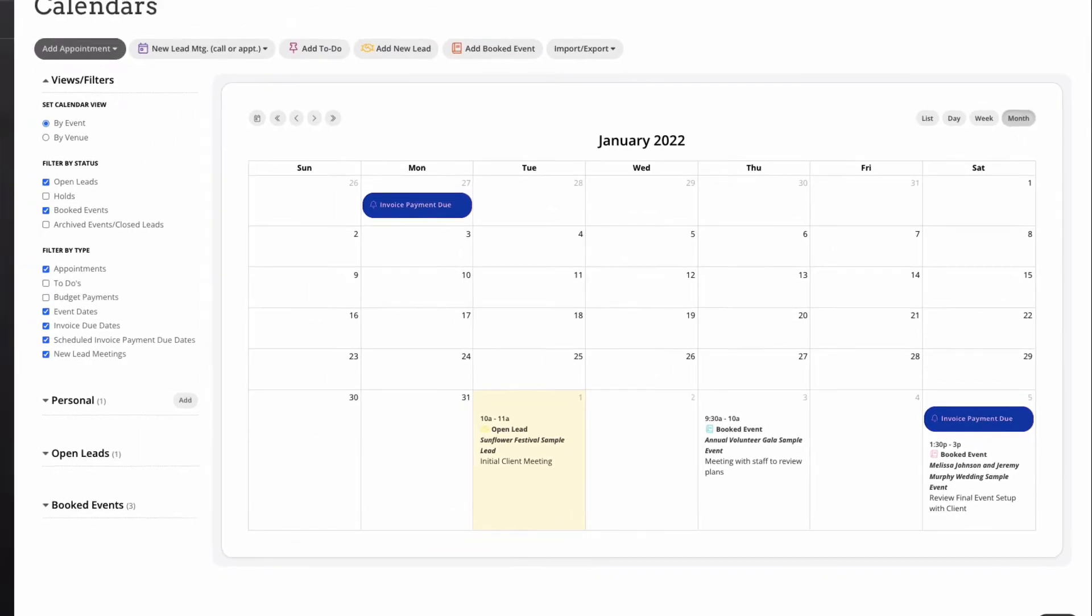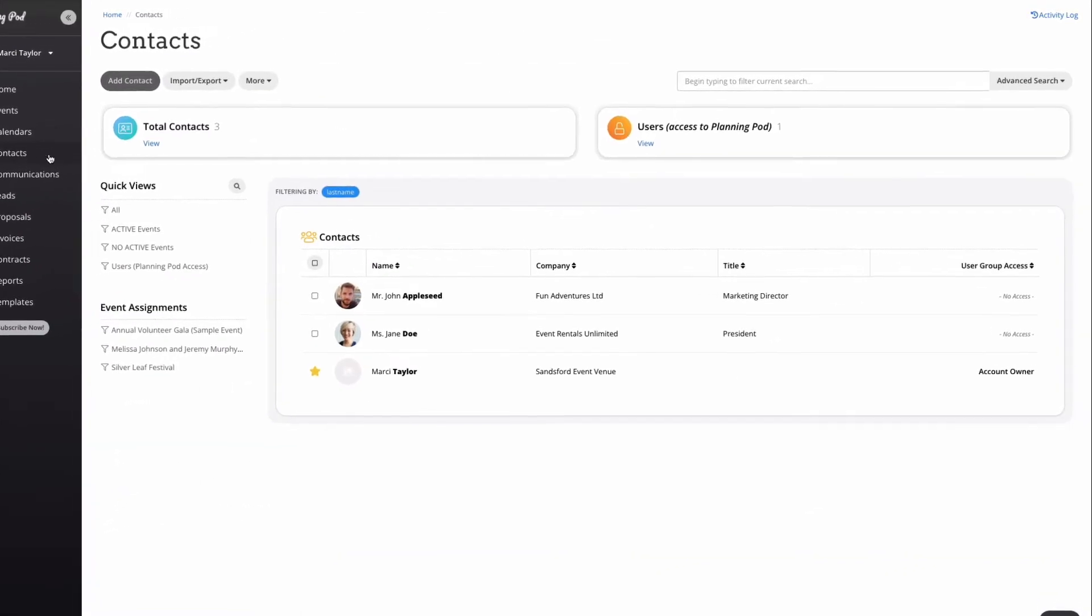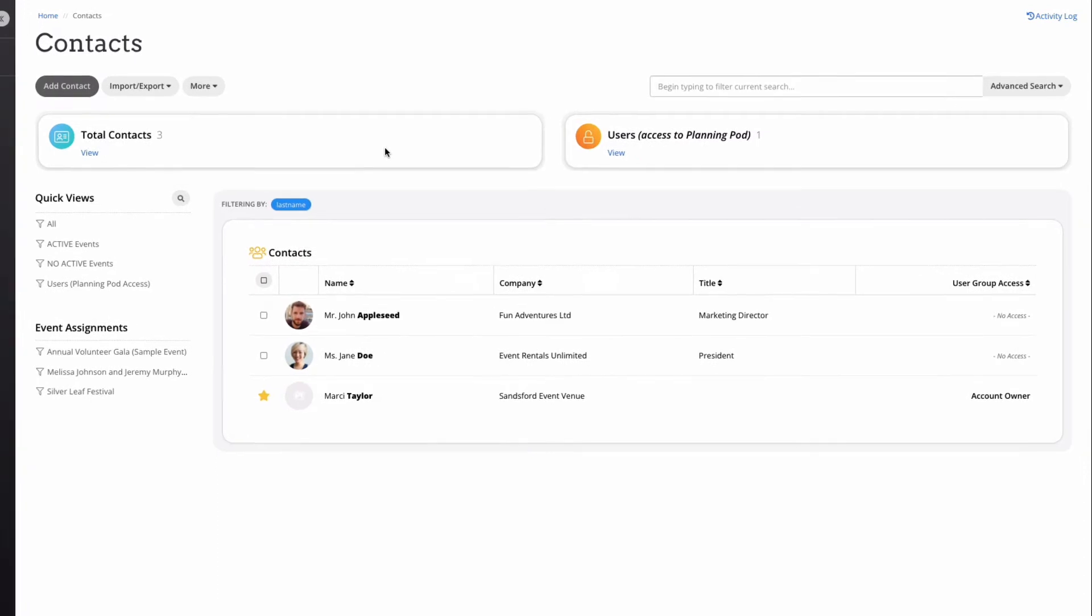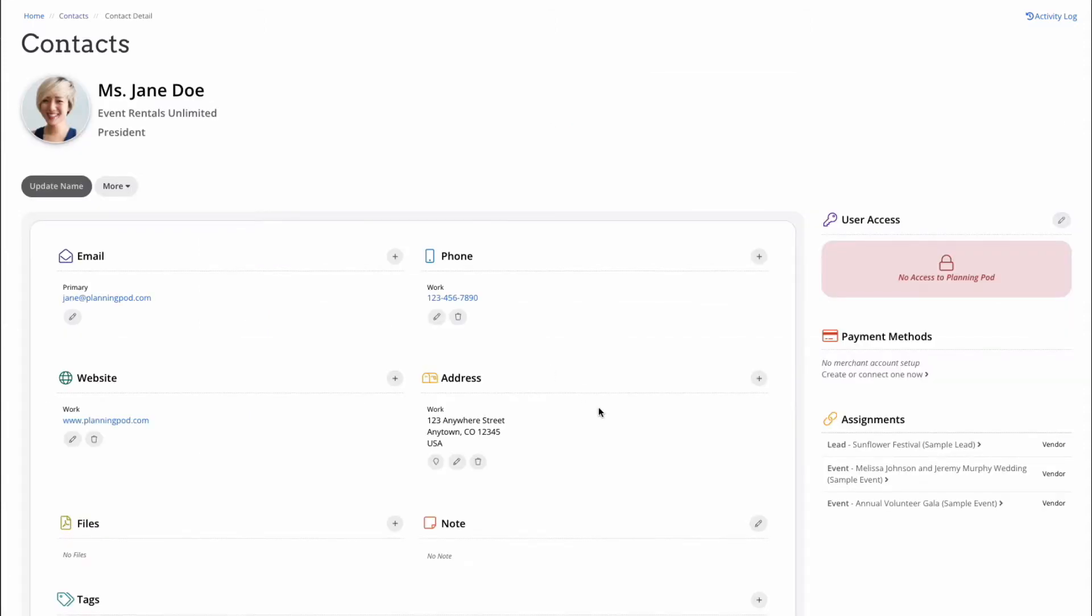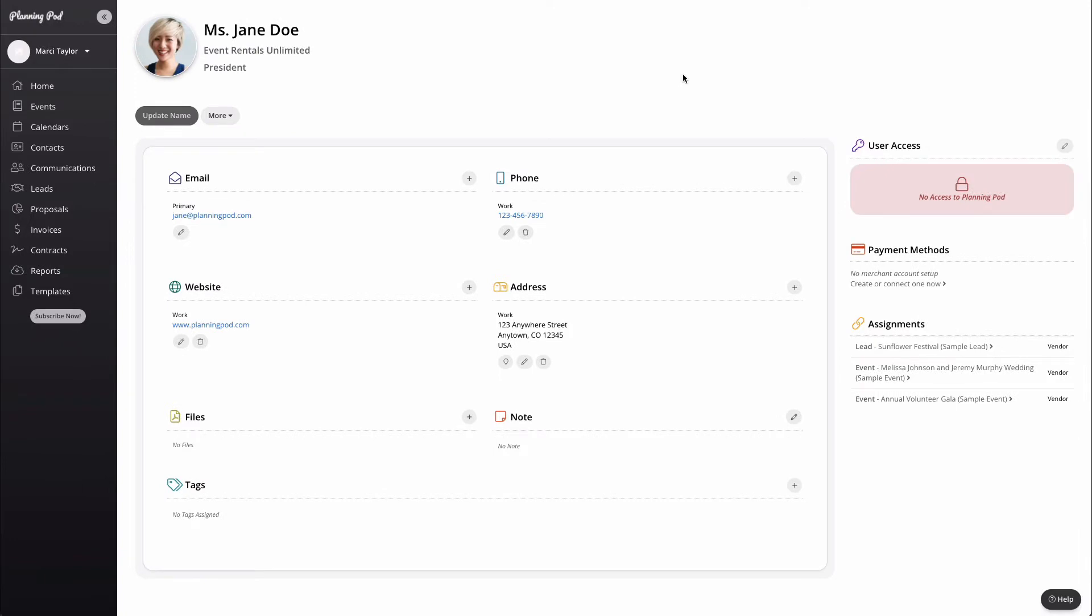Next up in our main navigation menu is the contact list. This is your digital rolodex. It stores essential contact information for clients, vendors, associates, or any other stakeholders in your organization. You can add notes, store credit card information, manage user access, and see all assigned events and documents right from this screen.